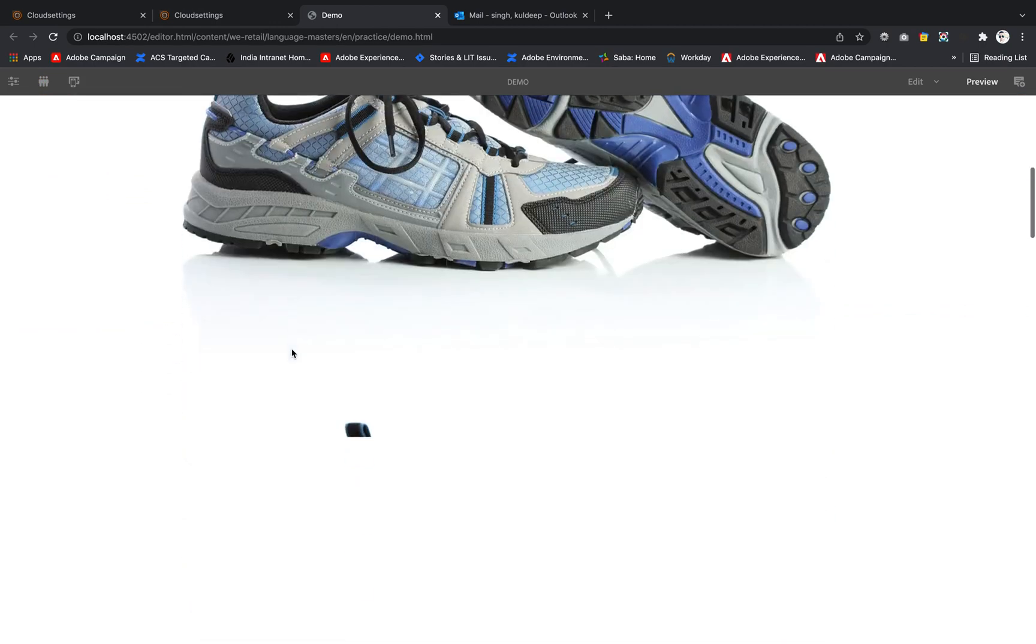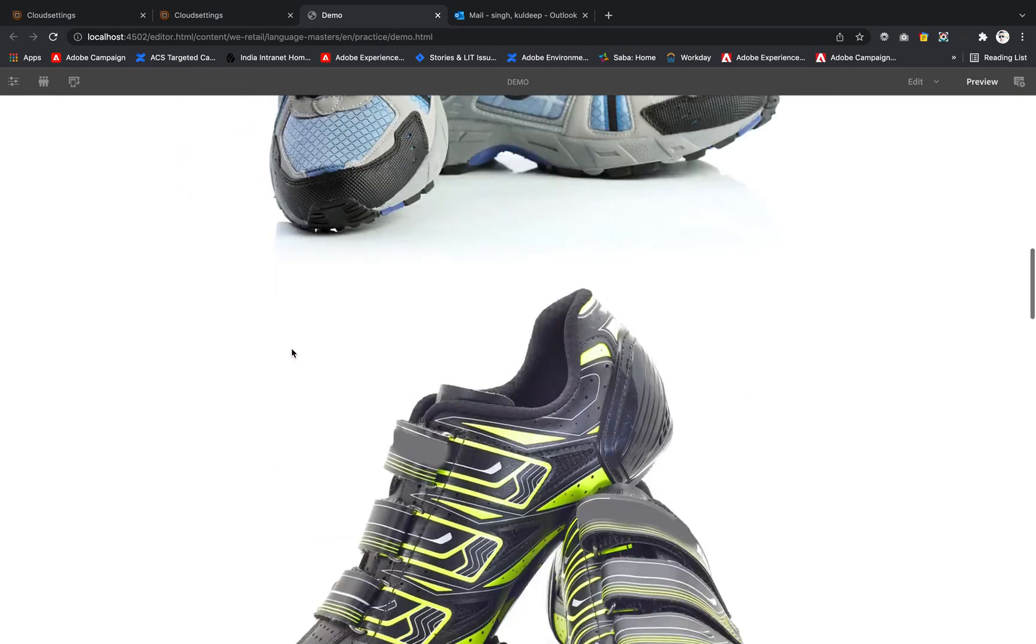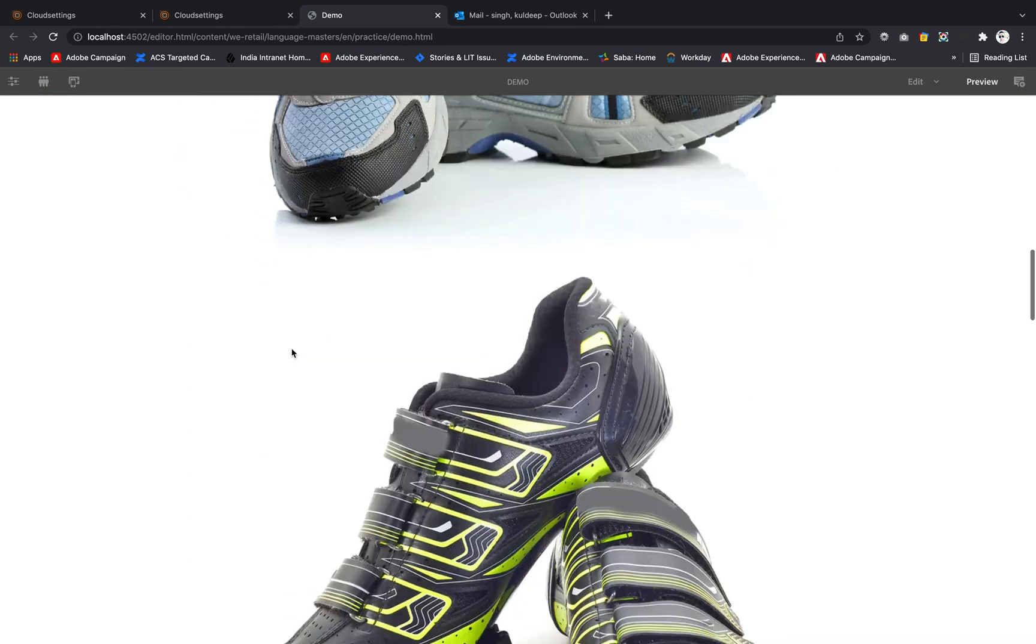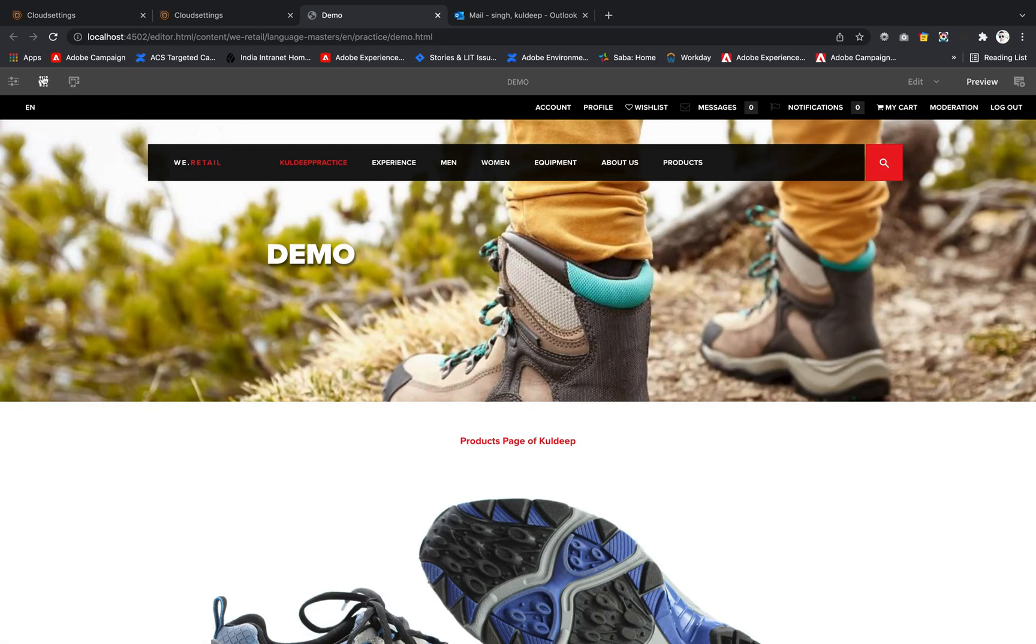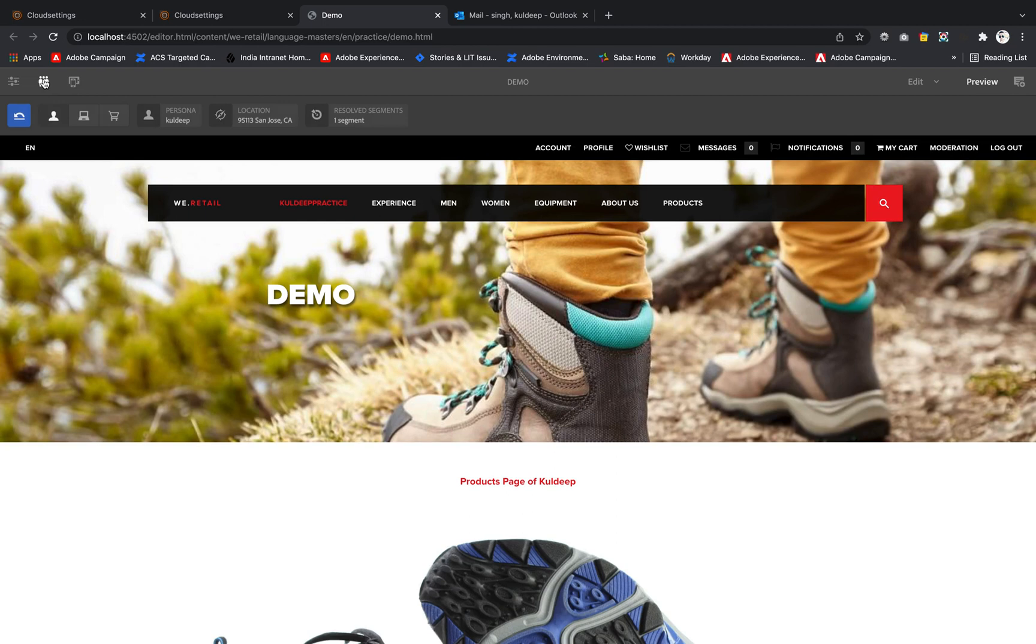You just need to go to Context Hub. Once you are inside, the first step is Persona. It is responsible for showing you the details.